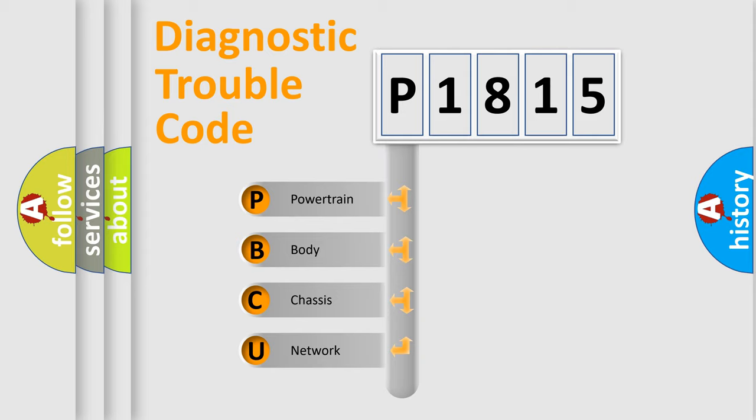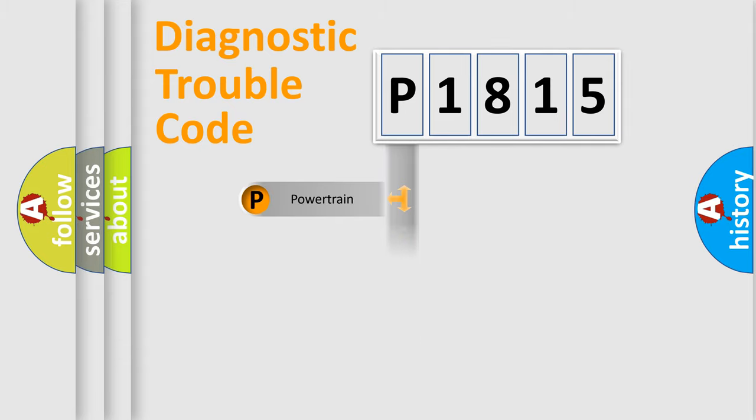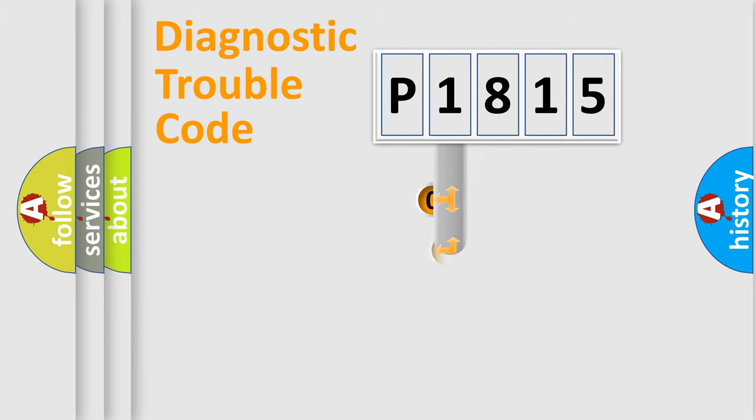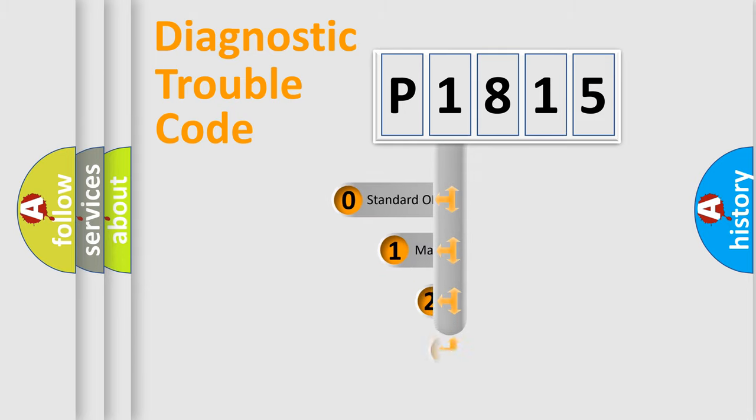We divide the electric system of automobile into four basic units: Powertrain, Body, Chassis, and Network. This distribution is defined in the first character code.